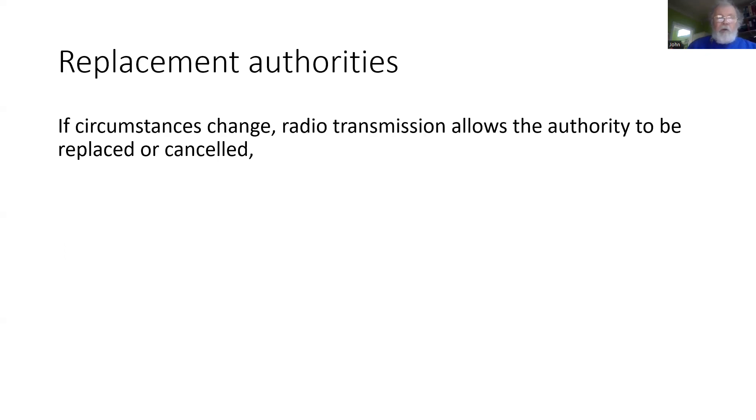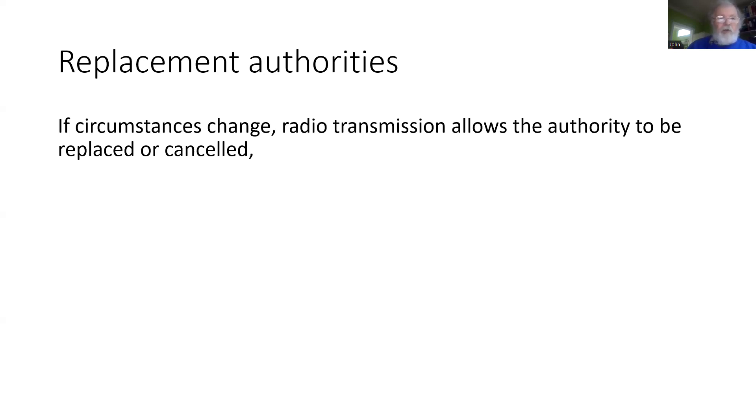One of the advantages of Levels 2, 3, and R is that as circumstances change, you can transmit a new movement authority. That can replace the existing one or cancel the one being applied. The radio transmission allows this to occur at any time.